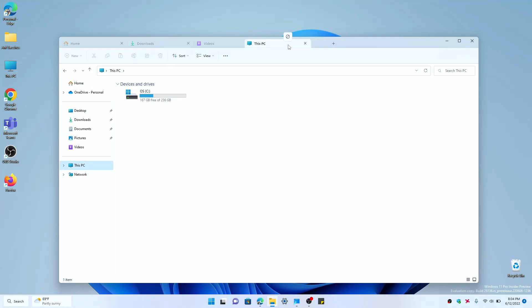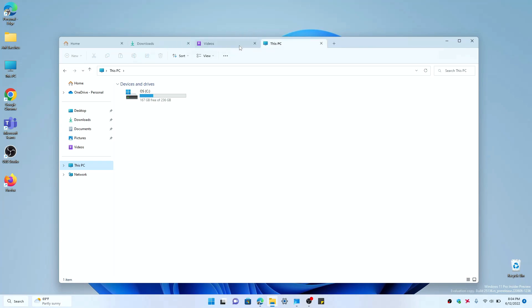But right now in this early version, they are limited and you can't move the tabs around like you would in Microsoft Edge or any other web browser, or even in Sets like it was in Windows 10.